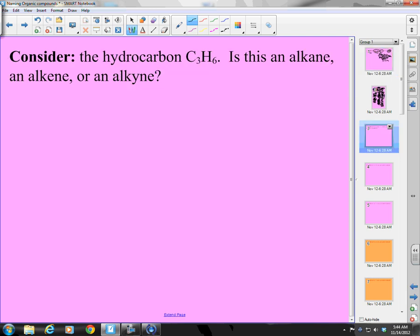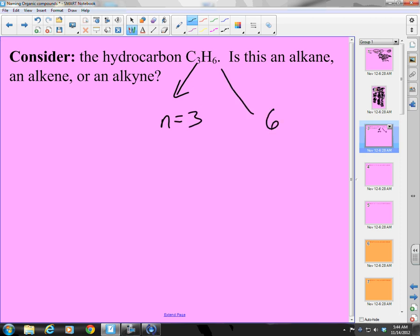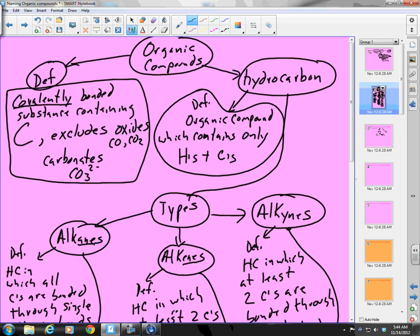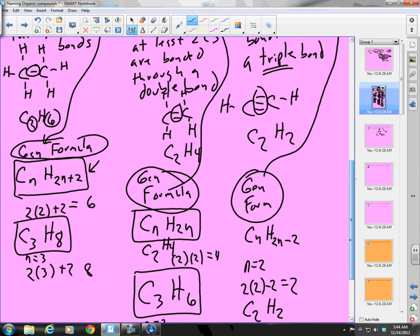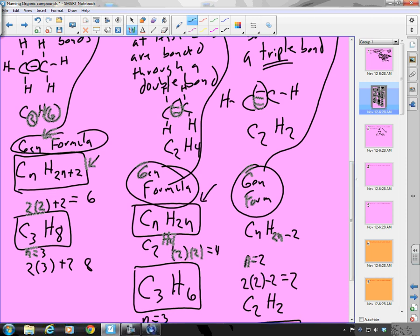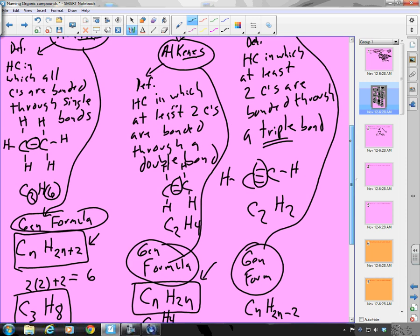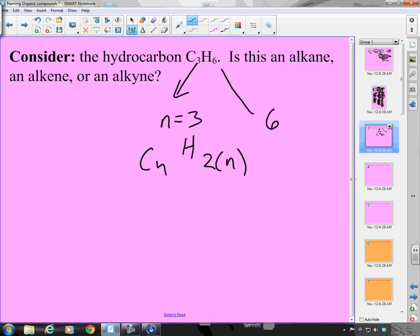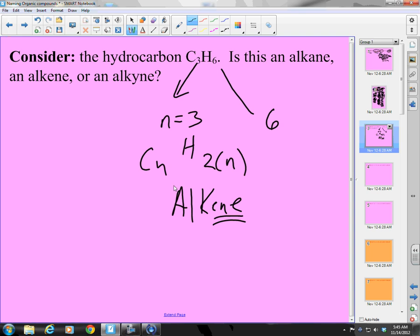You guys give this one a try. For C3H6, N equals 3 and H equals 6. That looks like 2N. When do I have 2N for H? That's CnH2n — that is an alkene. So the answer is alkene, which means there's a double bond somewhere.